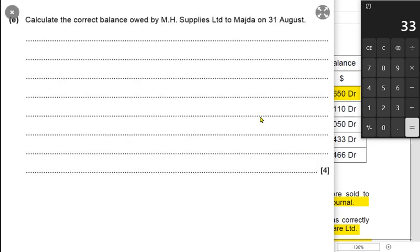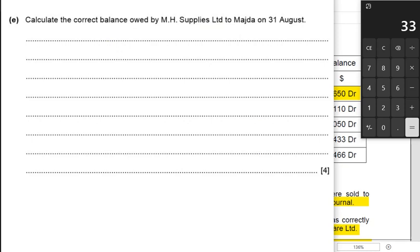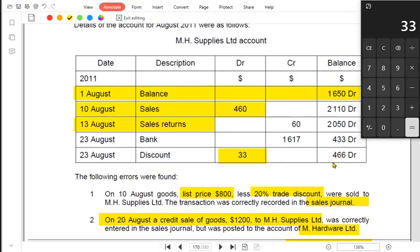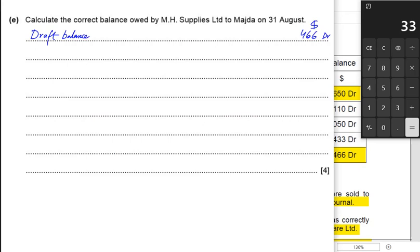If we are already given the difference, we just write it immediately, and once all transactions are entered the suspense account automatically balances. Normally there is no balance carried down in the suspense account. If there still is a balance, it means not all errors have been corrected. Now we need to find the correct balance owed by MH Supplies. We start with the drawn balance provided — $4.66 debit. After all three errors, the customer appears to owe us $4.66, but that is not correct.